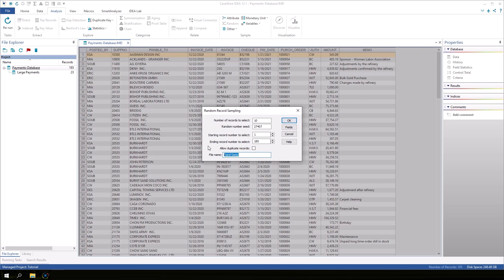Let's name the sample database Sample of Payments and click OK to generate the random sample.